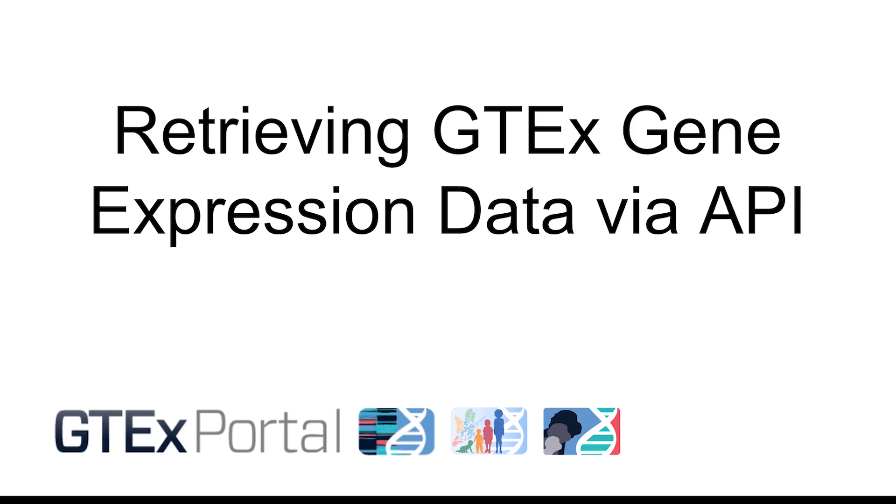The GTEx portal provides an API for accessing GTEx data. This tutorial will demonstrate how to use the GTEx API to retrieve gene expression data.